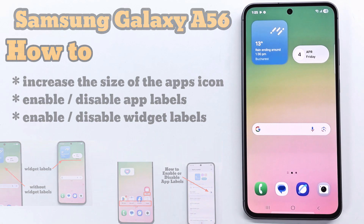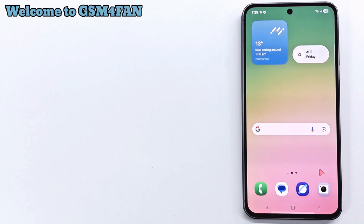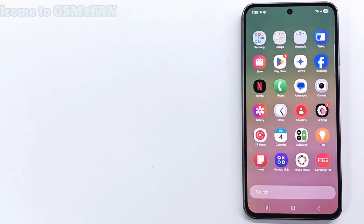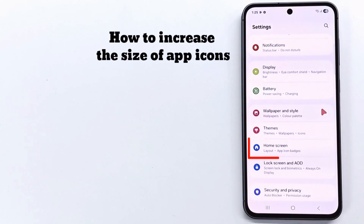Hi folks, in this video I show you how to increase the size of app icons and how to enable or disable app and widget labels.